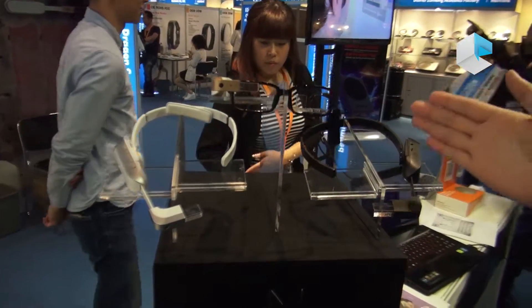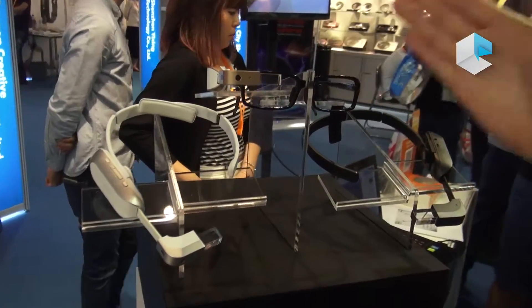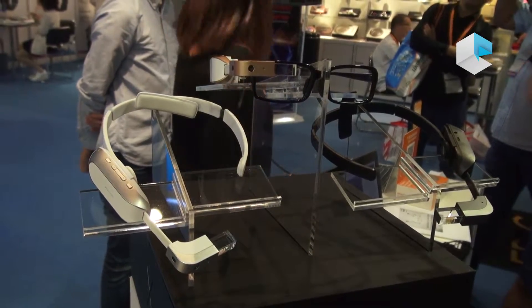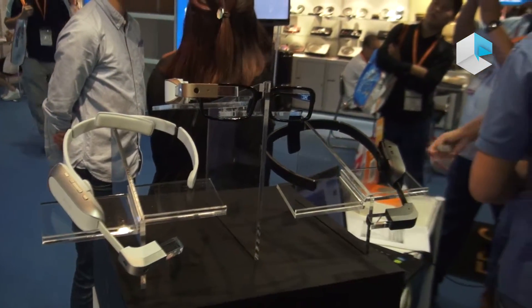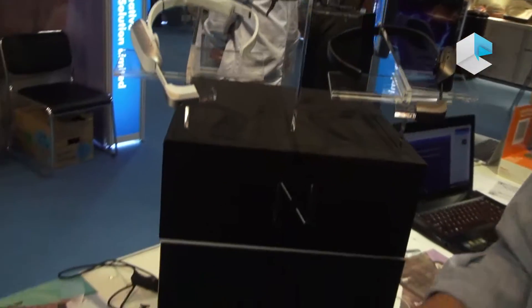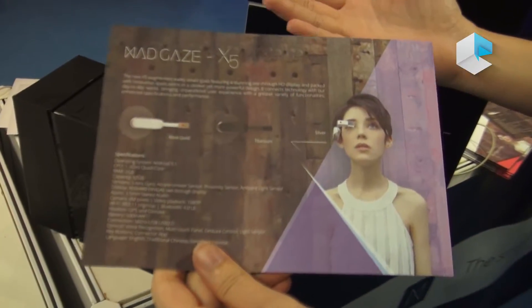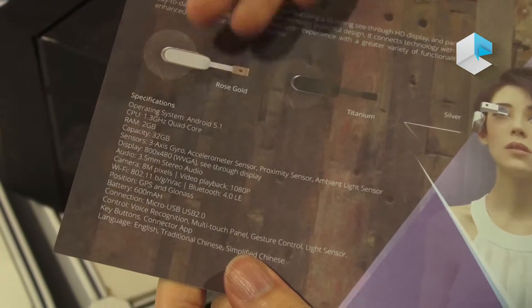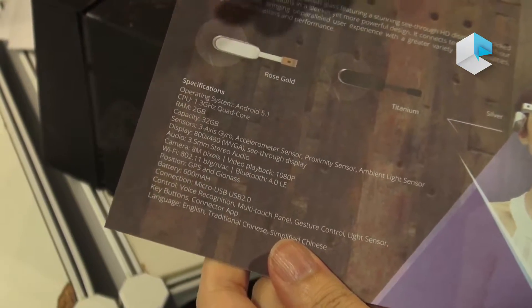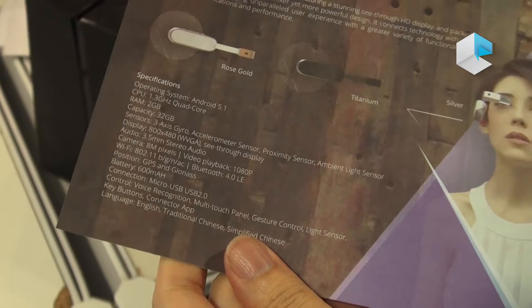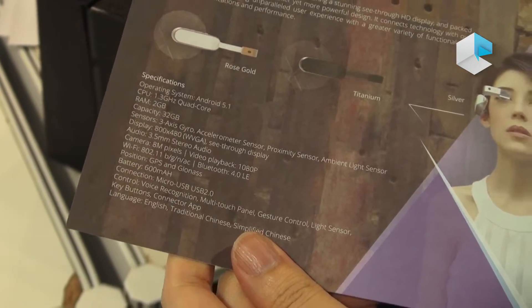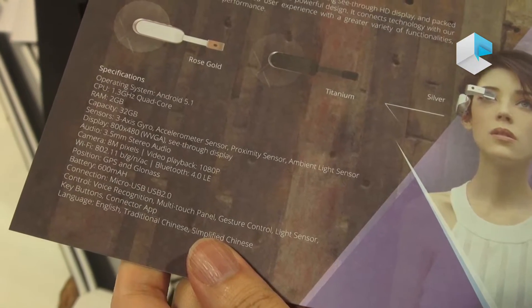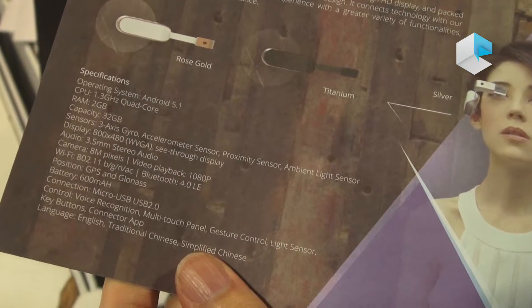You can see there are three different colors of our MacGaze, and this product is an AR Smart Glass. Let me introduce some specifications. MacGaze runs on an Android 5.1 operating system. The CPU is 1.3 GHz quad-core, with 2GB RAM and 32GB storage.